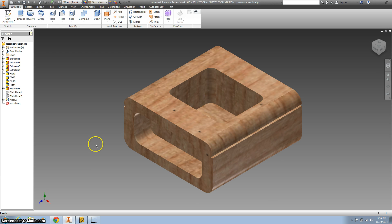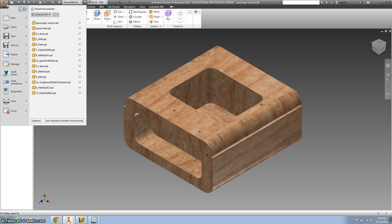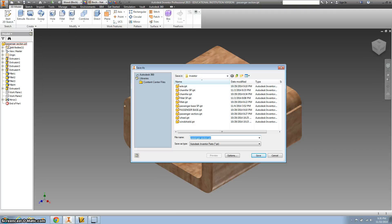Alright, so now please make sure you title it correctly. If you haven't titled it correctly, please follow these directions. If you have, just follow along. Go to 'Save As' and put it in your Inventor file. We want to call this 'Passenger Section' and then your initials.